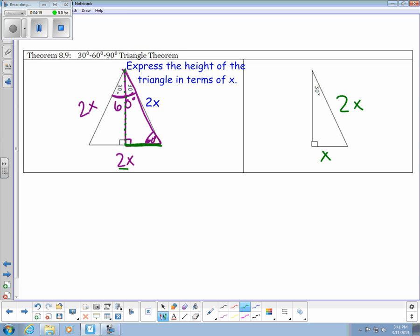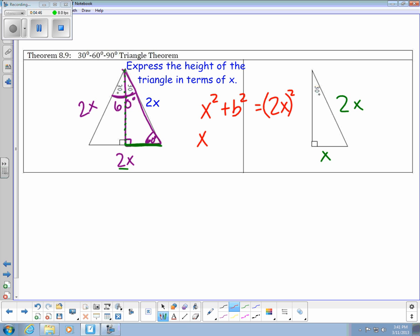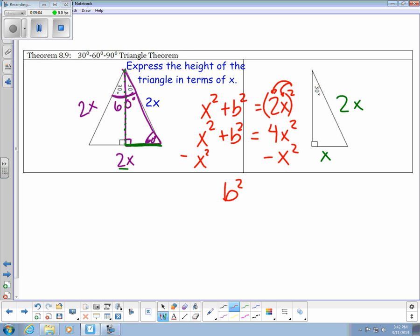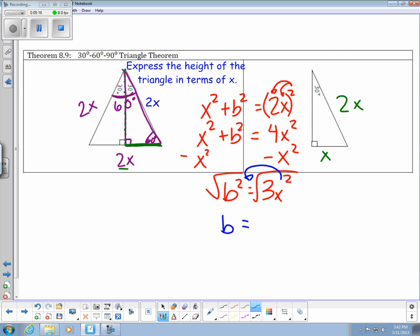So I already know the hypotenuse is 2x, and I found the bottom side to be x. I can use the Pythagorean theorem to find the missing side length. I'd have x squared plus b squared equals 2x squared — but I have to square both the 2 and the x, giving 4x squared. Solving for b, I subtract x squared: b squared equals 4x squared minus x squared, which is 3x squared. Taking the square root, the x squared comes out front, leaving the square root of 3 underneath. So my missing side length is x root 3.